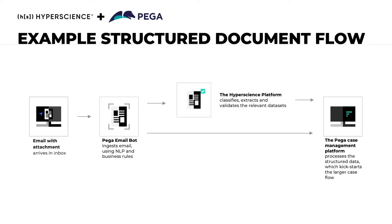For today's demo, we'll focus on a beneficiary change request workflow for a life insurance company. We'll submit a beneficiary change form as the policy holder, see how Hyperscience extracts the data, and how an insurance agent can seamlessly complete the request within PEGA.